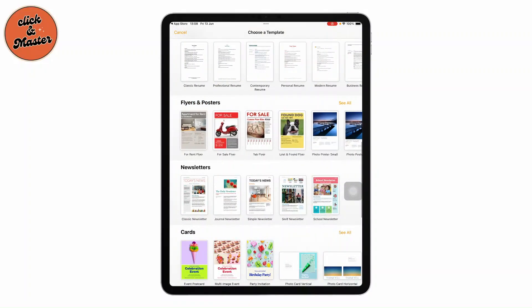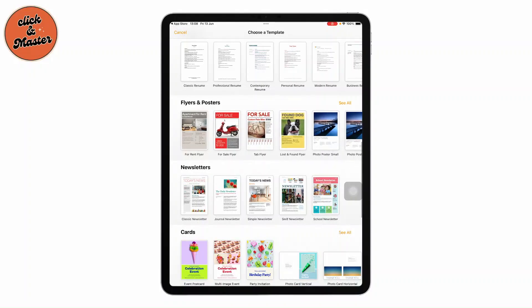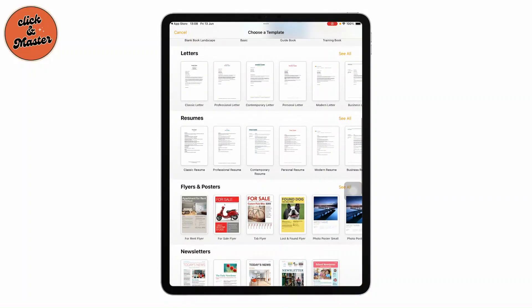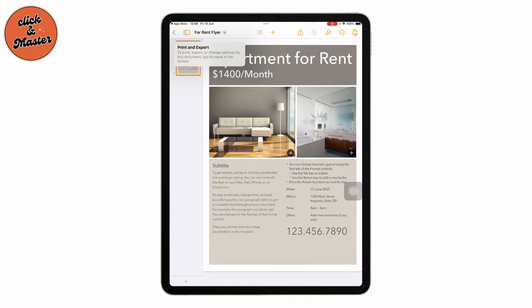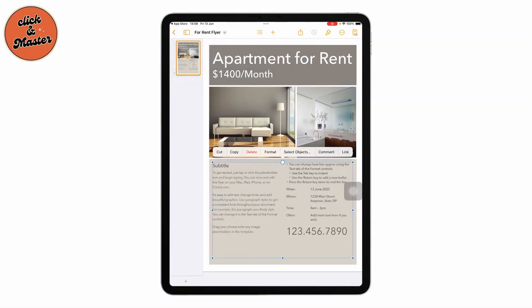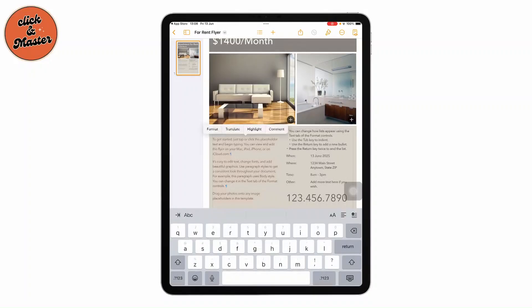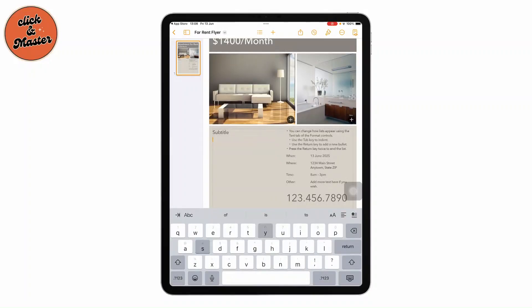For example, I'll choose a template and I can customize it according to my wish. I can just tap on it and start editing it. That's it, you're now ready to create stunning documents using Pages on your iPad.